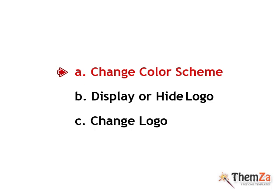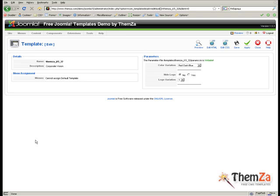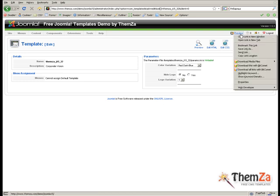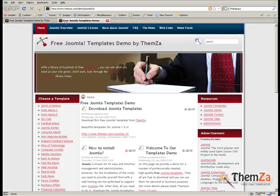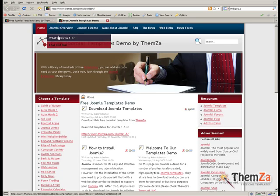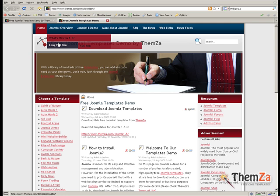Now let's see how to change the color scheme of the template. To check how the template will look online in Red Dark Blue, the default color scheme, click the Preview link to open it in a new tab.